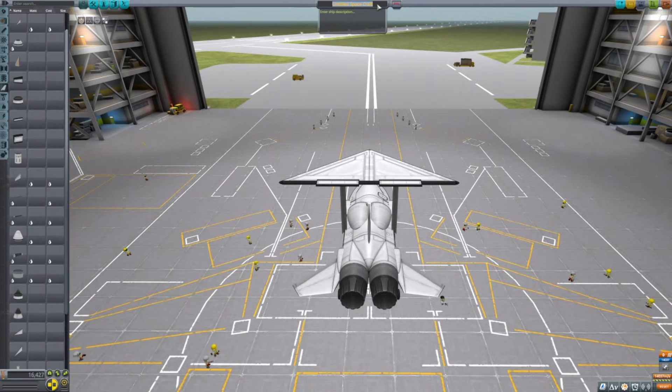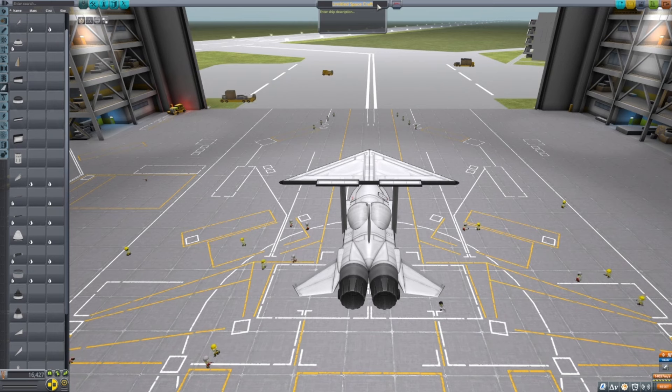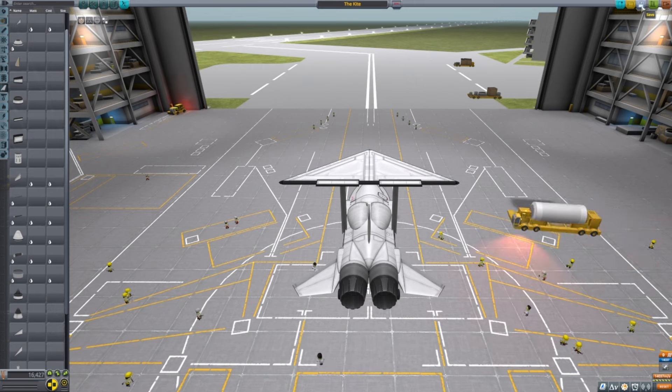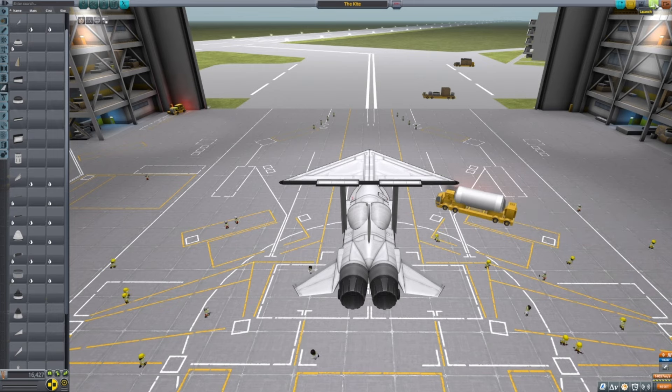Then you're going to want to name your craft. I'm going to name mine the kite. You're going to want to save your craft and launch.